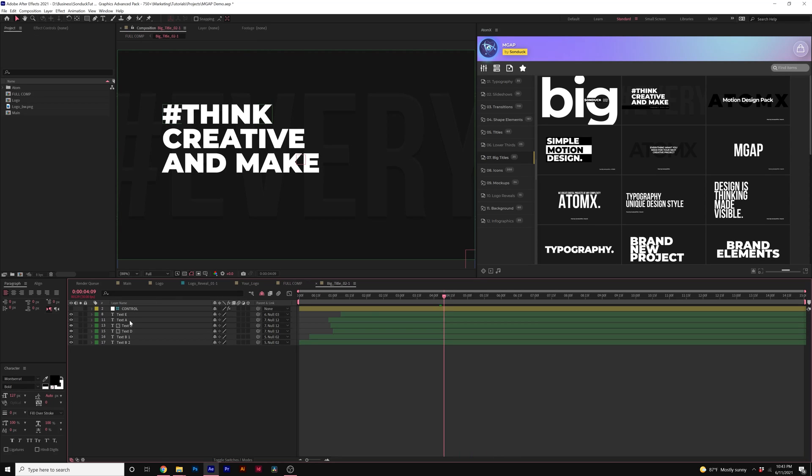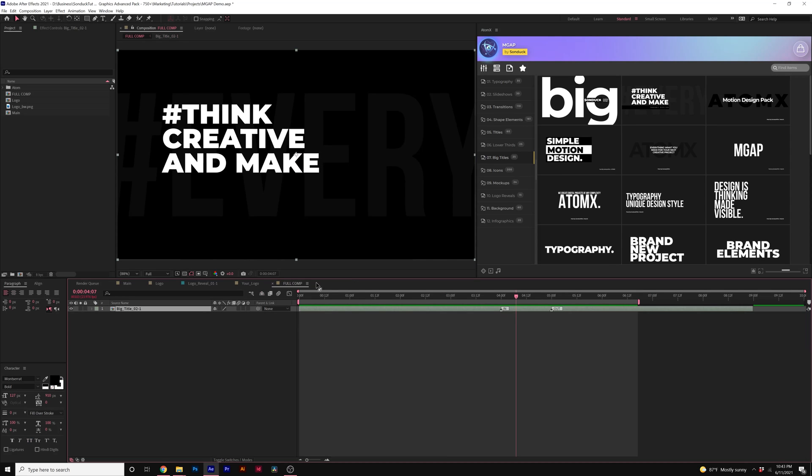So now I have this title template in here inside of this After Effects composition. As before, we can go into that title comp and change out our titles. Just for the sake of time, I'm not going to go ahead and change it out but you, of course, are welcome to do that.